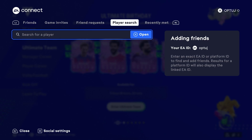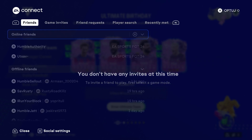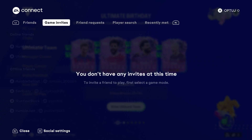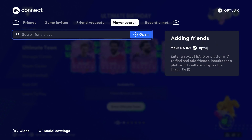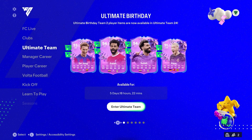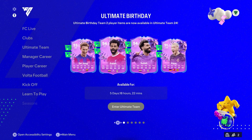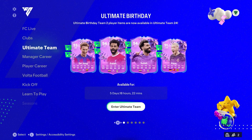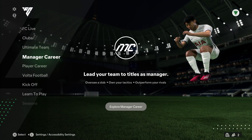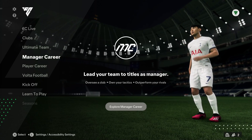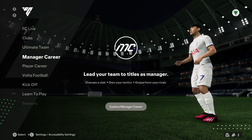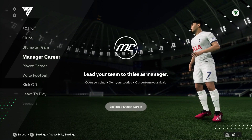As you can see, my EA ID also shows up right over here to the right. Sometimes it doesn't show — it depends on the EA servers, it is pretty glitchy on that part. But it will tell you the adding friends option right here under Player Search, and that is how you'll identify your EA ID.